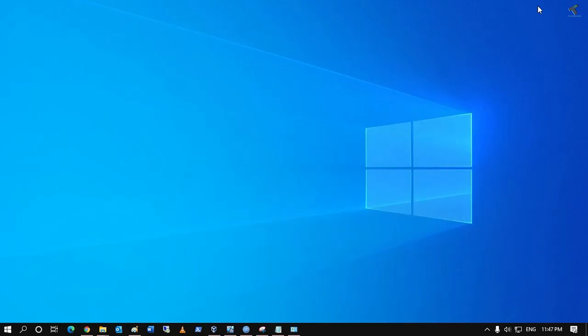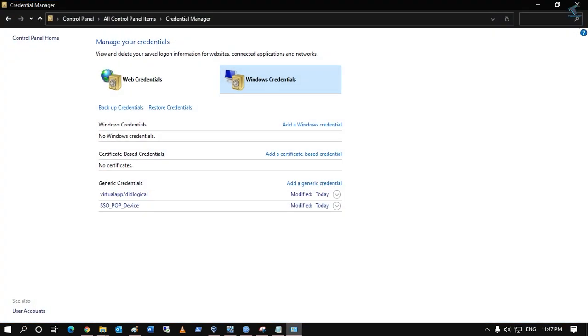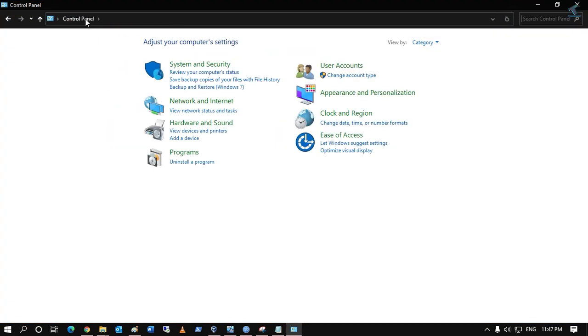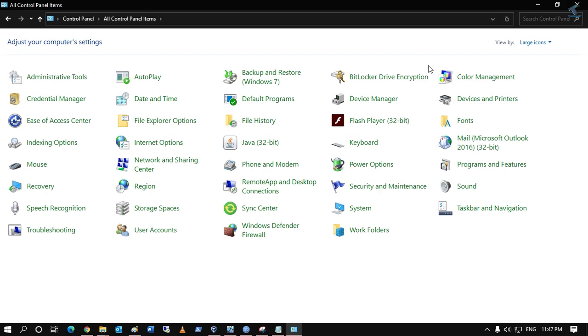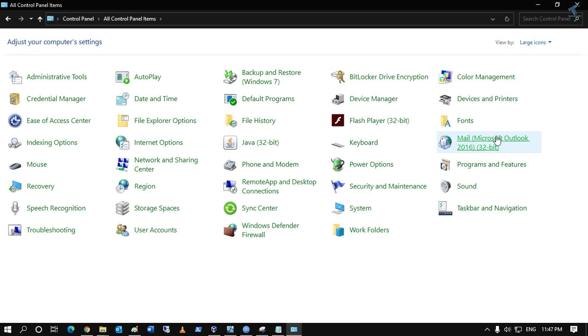Now go to Control Panel once again and select large icon. From here, you have to find Mail Microsoft Outlook. Here it is, as you can see. Click on it.